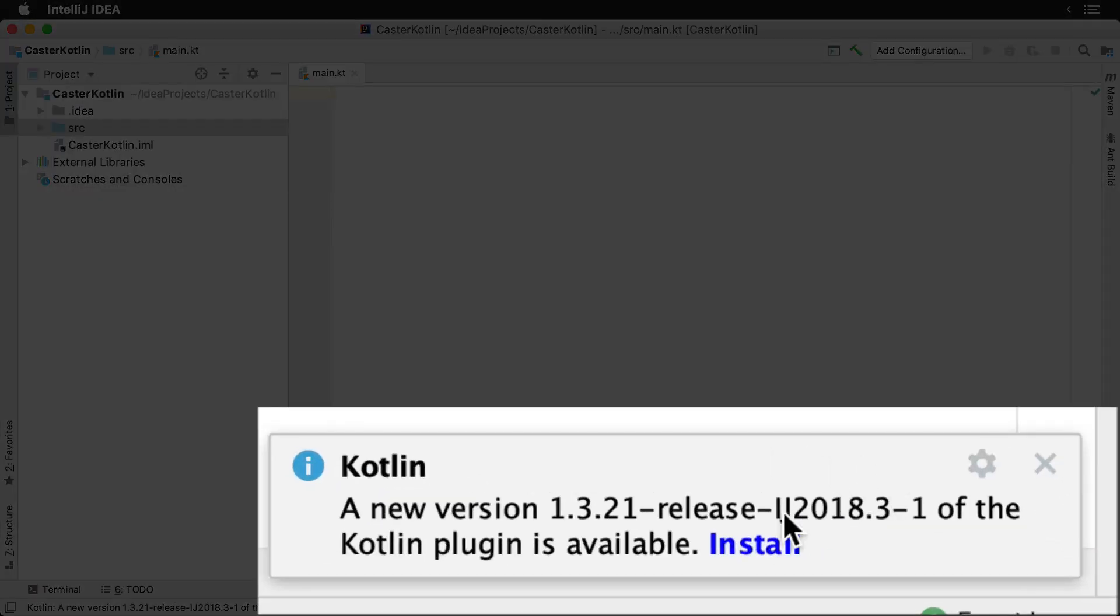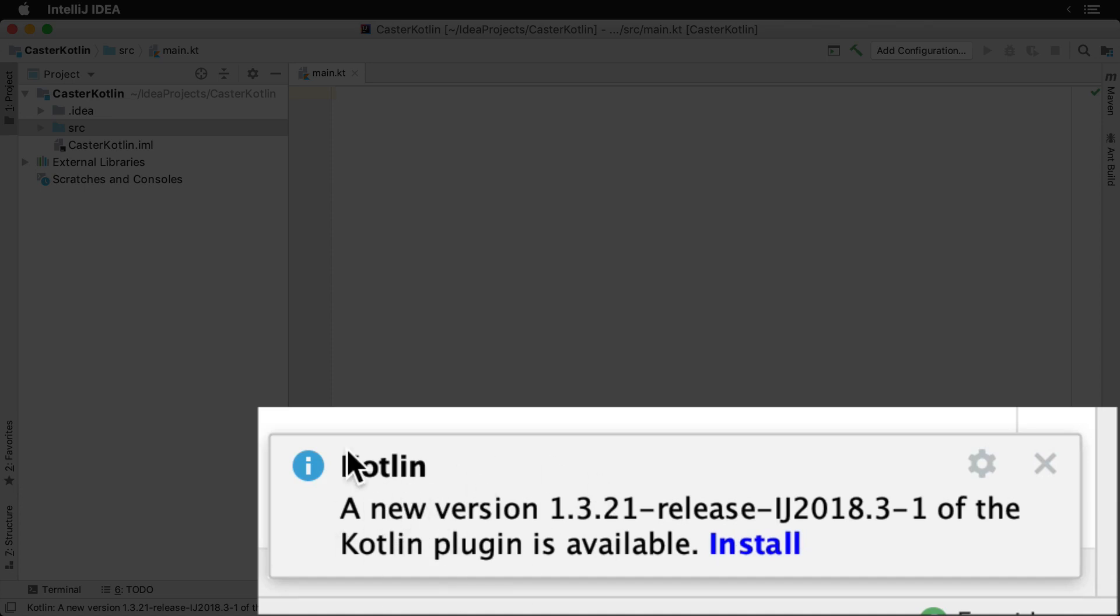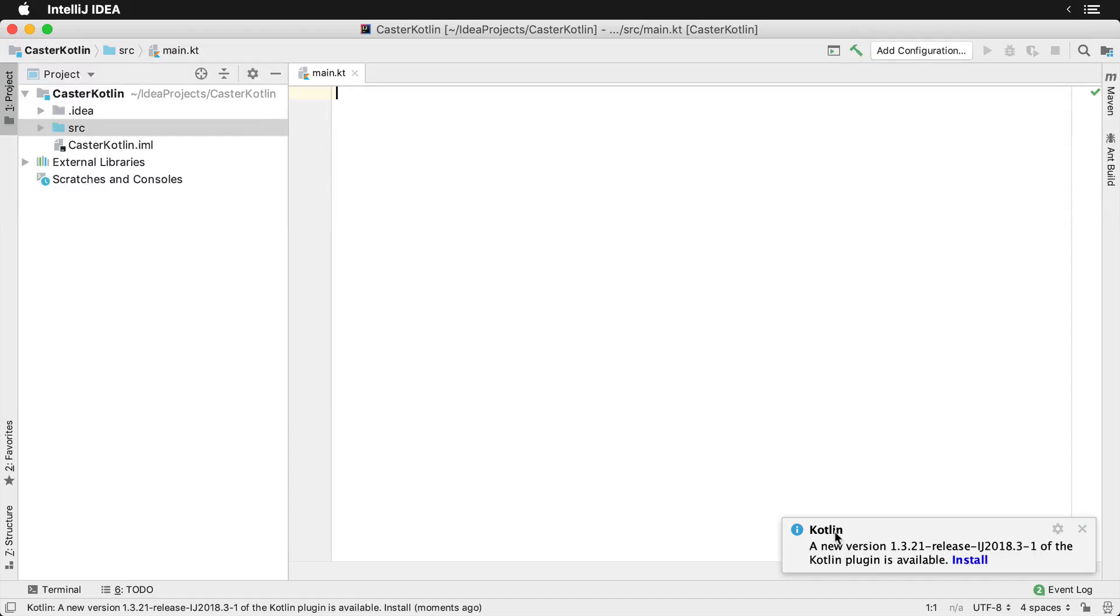If you receive a notification like this, you can choose to install the new Kotlin plugin if you'd like. If you do not receive one of these notifications, you can disregard this part of the video.